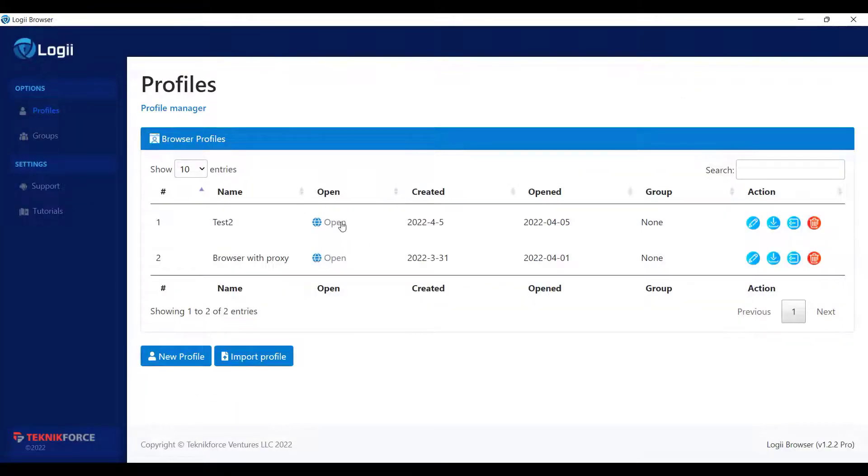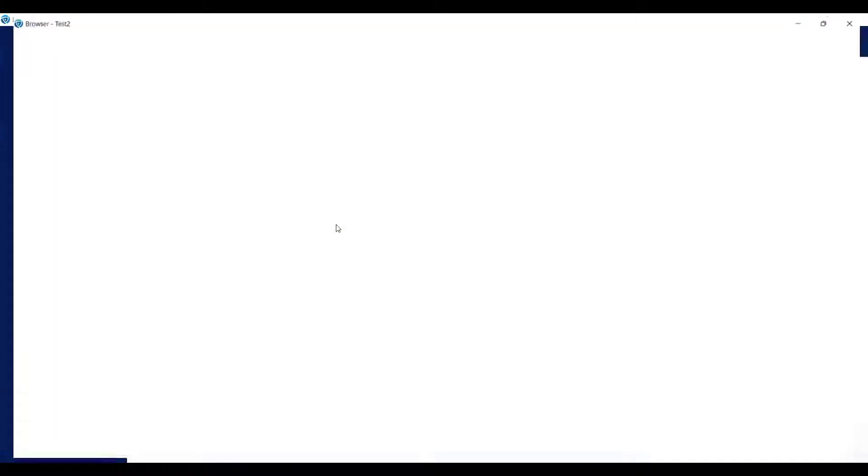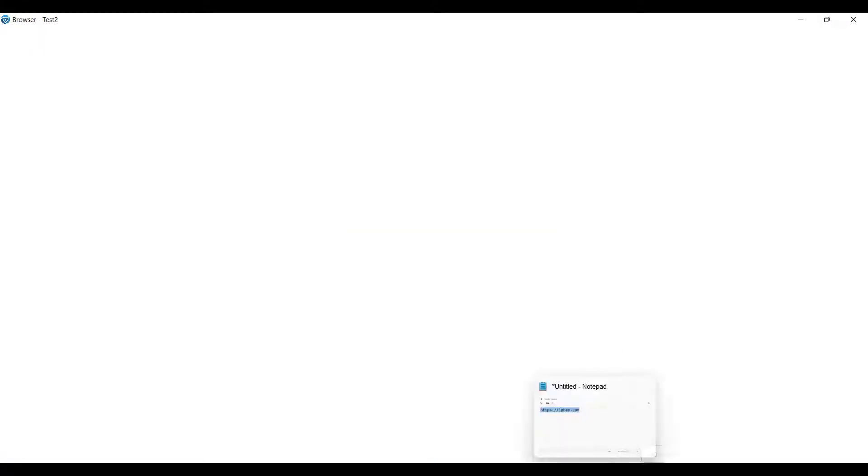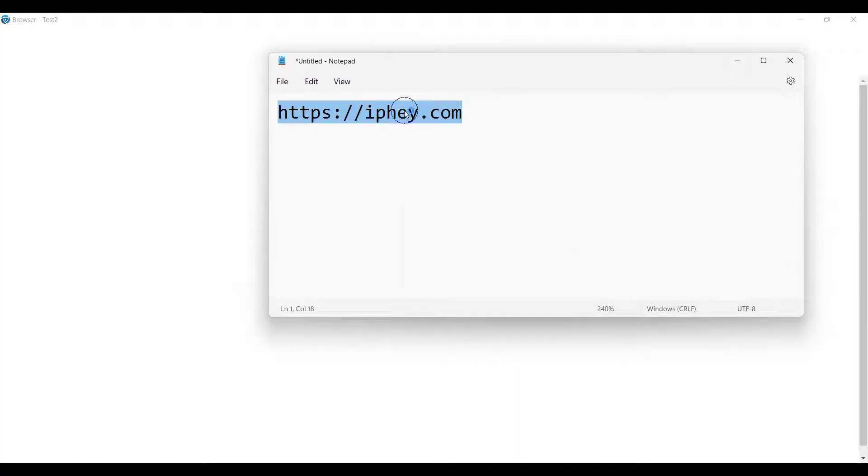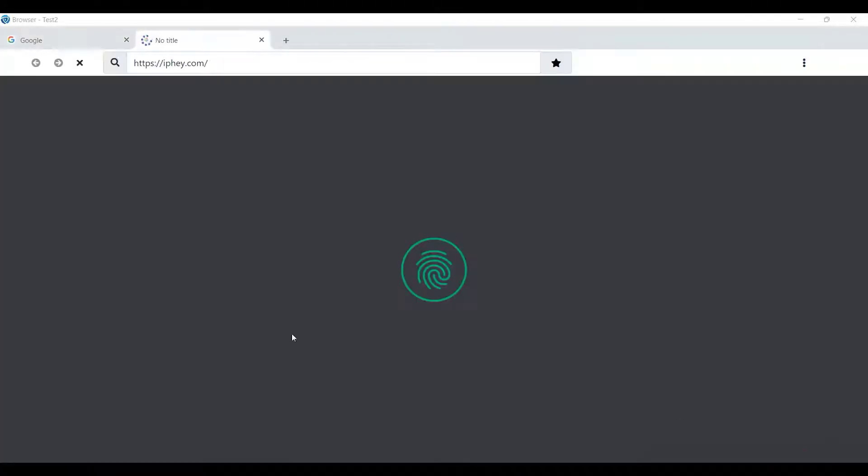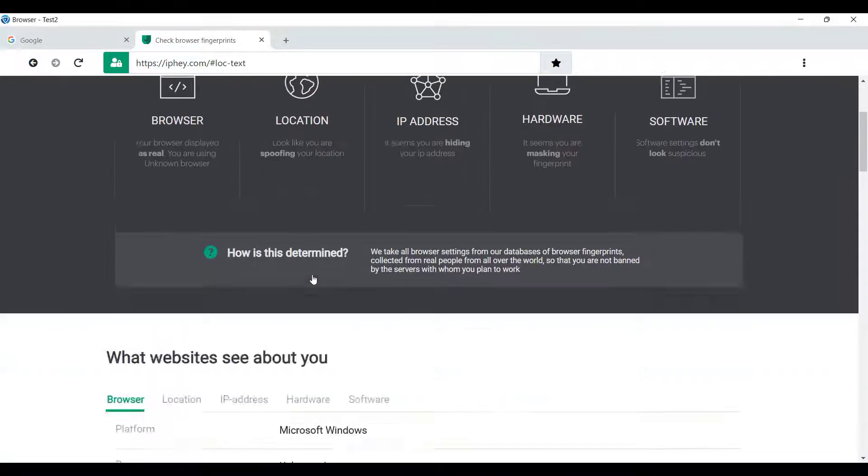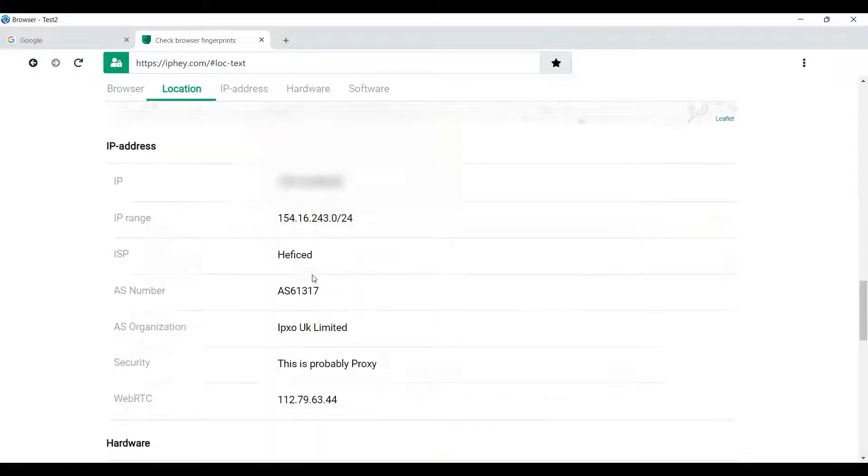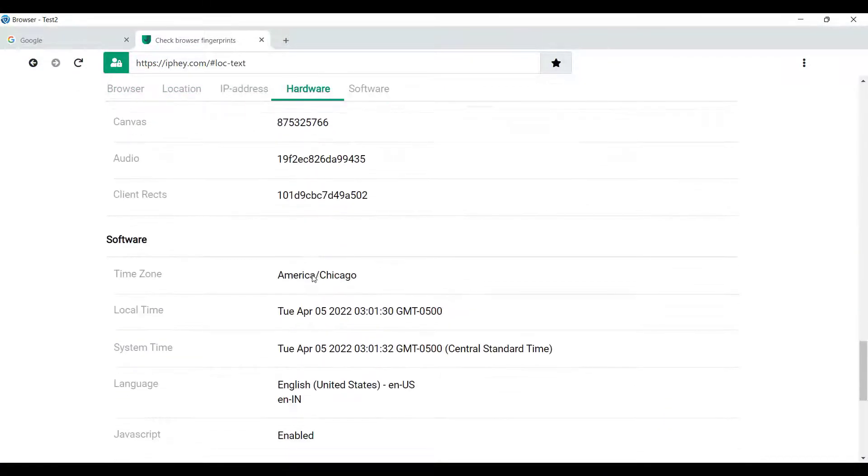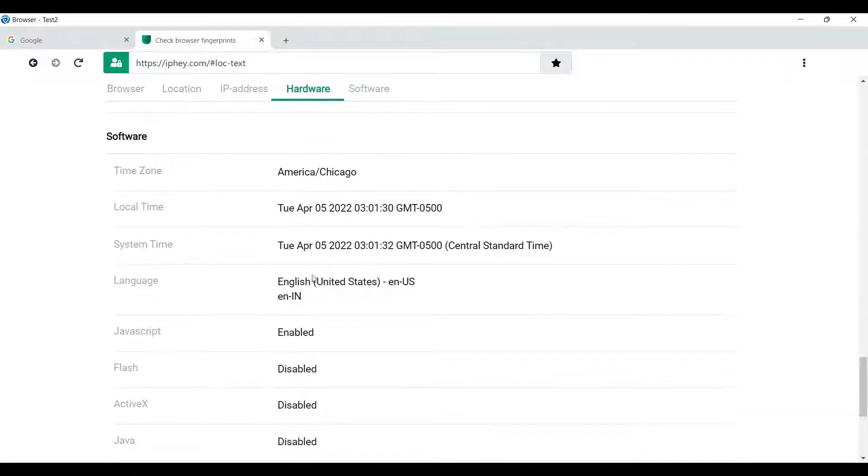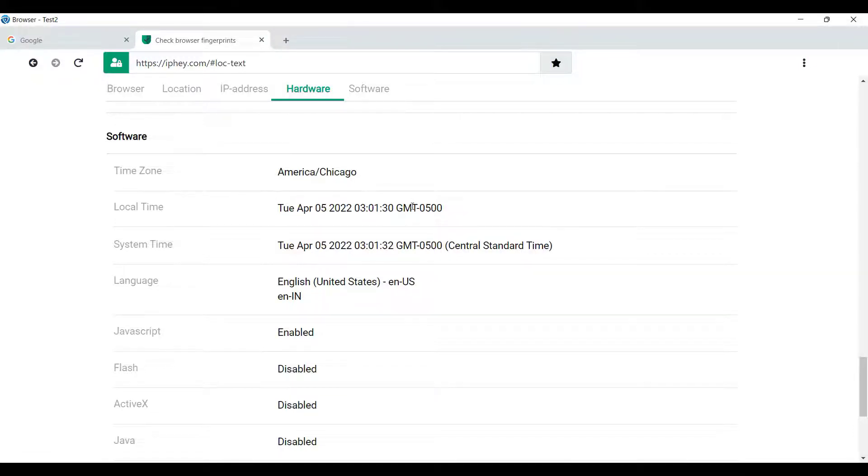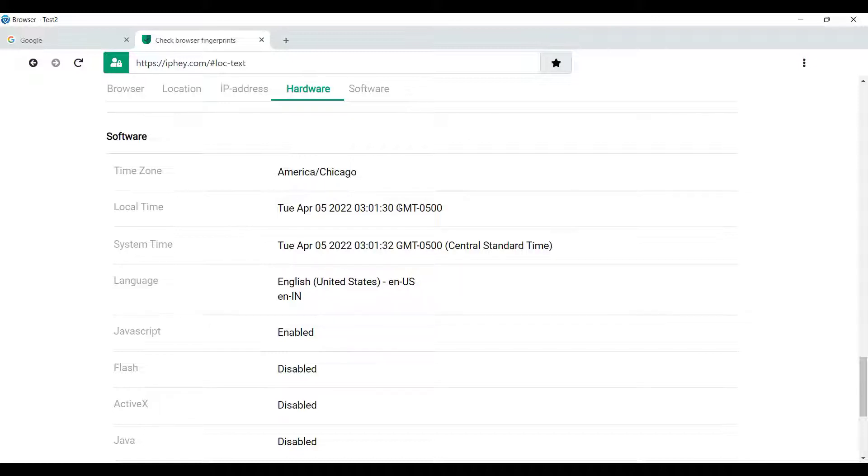So now let's open this browser and visit the same site again. And scroll down to see the changes that we have made. And as you can see, I am now from the same timezone. My local and system times are now the same, and the GMT are the same. Minus 5.